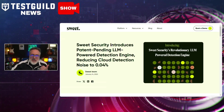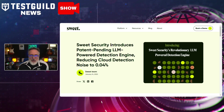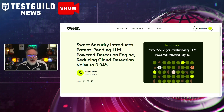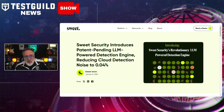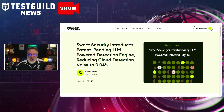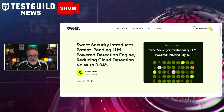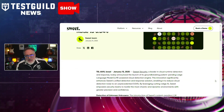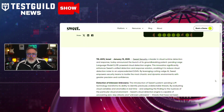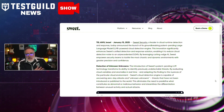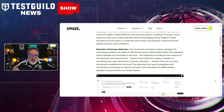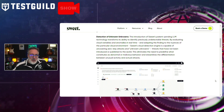Last up in security news: Suite Security has just released a new detection engine powered by large language models, which reportedly brings cloud detection noise down to an unprecedented 0.04%. This development aims to enhance the precision of threat detection in cloud environments. The engine utilizes advanced machine learning techniques to filter and accurately identify threats, significantly reducing false positives that typically plague cloud detection processes, allowing security professionals to focus on genuine threats and improve response times.